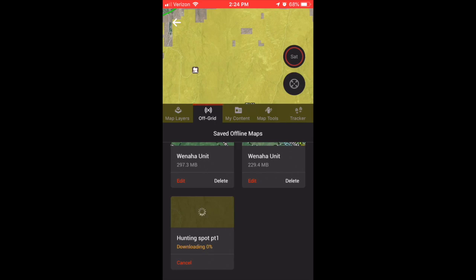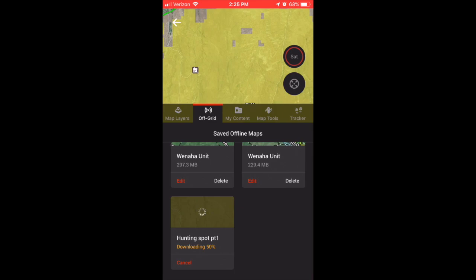But nonetheless, it allows you to use this in an offline setting. So you just run through those steps that we just covered. Again, we look down at the map that we're saving, hunting spot part one—it's downloading. I connect to my home's WiFi. That's certainly the fastest way to do it—saving large amounts of maps to your OnX Maps by just connecting to WiFi.